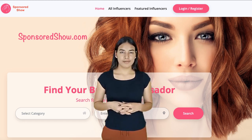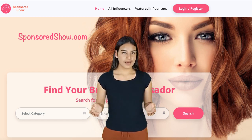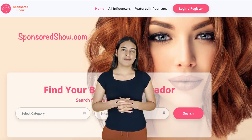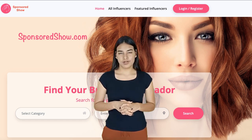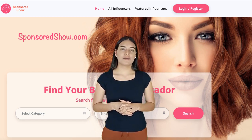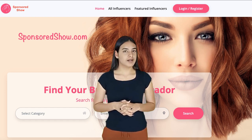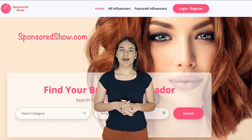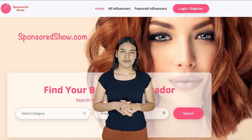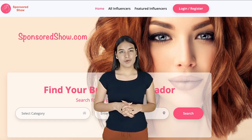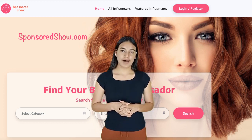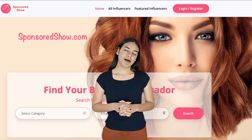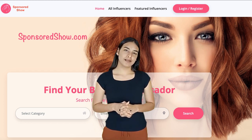Make sure to publish your profile, as profiles at sponsoredshow.com are not published until you click on 'Publish My Profile.' Also, add the website email address admin@sponsoredshow.com to your email friends list, as some companies may email you directly from the website. Make sure to whitelist their email so messages go to your inbox and not to your spam folder.